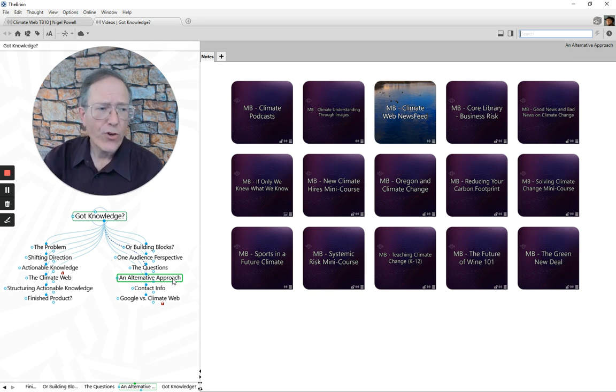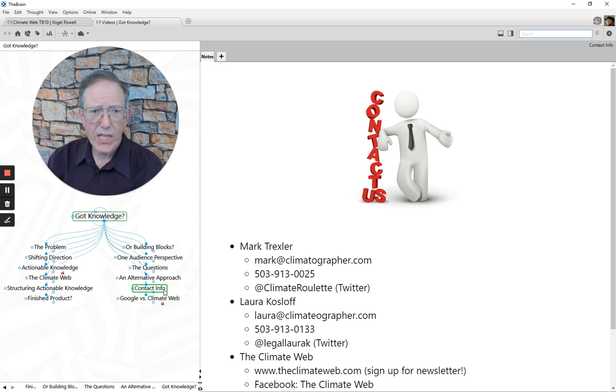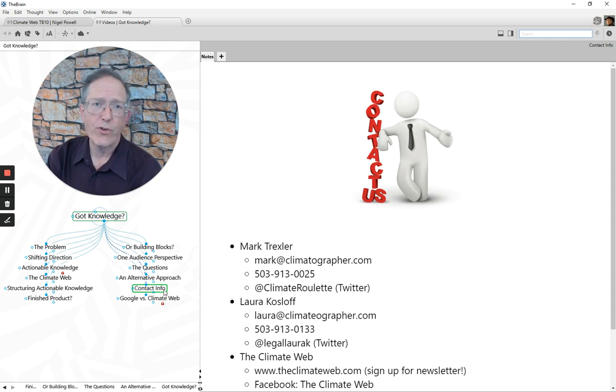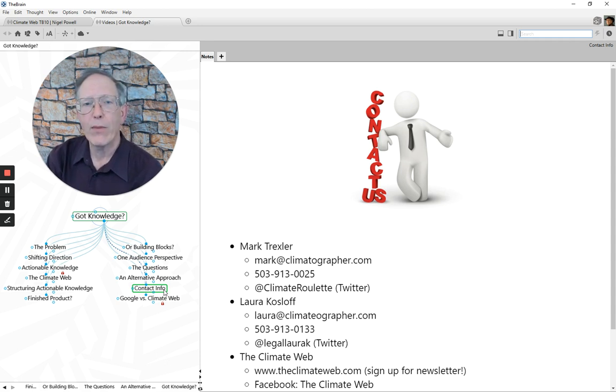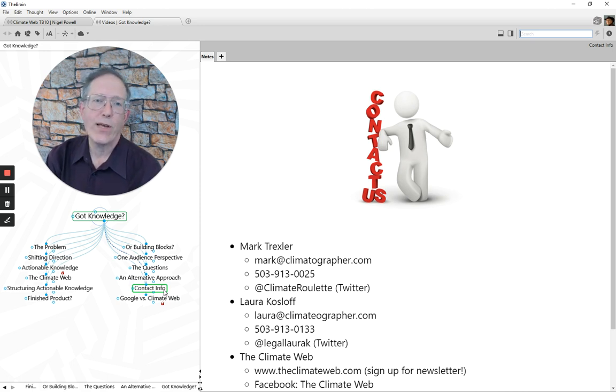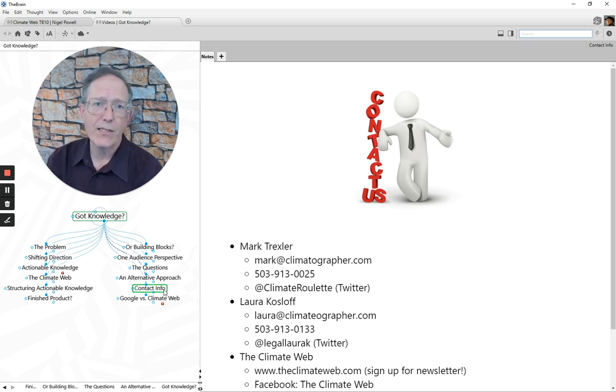So based on that, our contact info, I would welcome the opportunity to follow up with you and talk about these questions and explore how we can make the climate web useful to you and to your audiences, and ultimately how we can use the climate web to help advance the cause of climate change mitigation. Thanks.